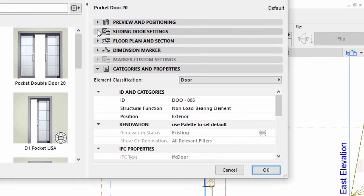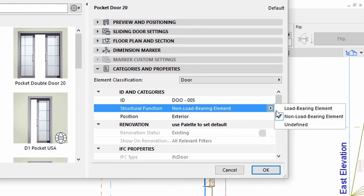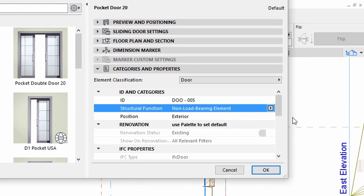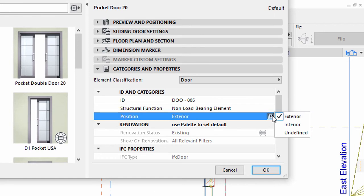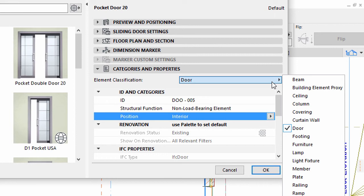Display the Categories and Properties panel. Select Non-Load Bearing Element for Structural Function, Interior for Position, and Door for Element Classification.